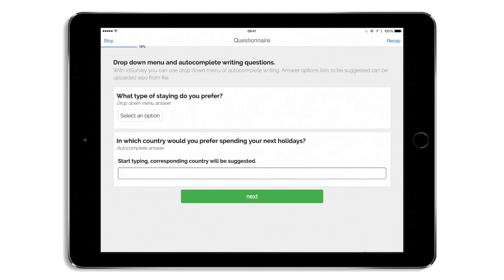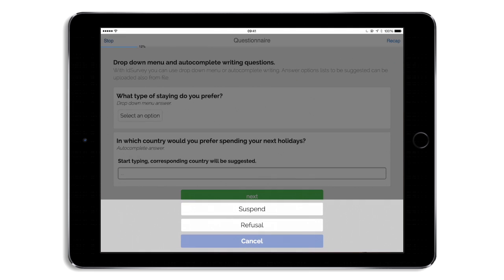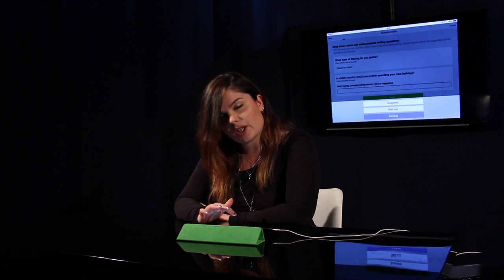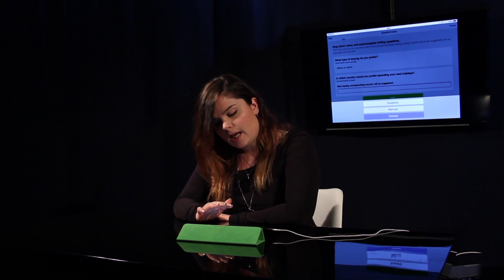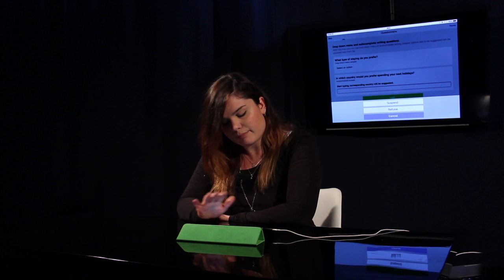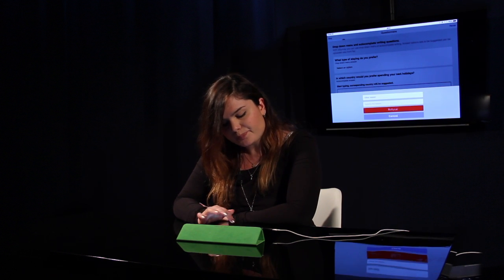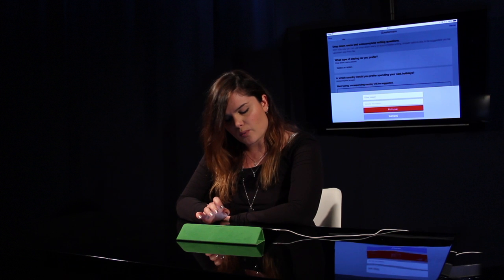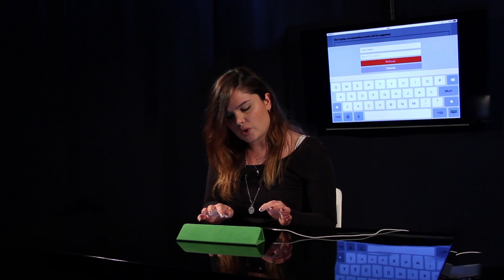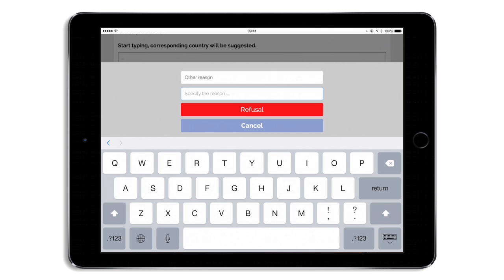At any moment, I can tap on the Stop button, and I can either suspend or mark this interview as a refusal. If I suspend the interview, that means the interview is on hold, so I can restore it at a later moment from where it stopped. And if I click on refusal, I can insert the reason why the respondent refused to complete the interview.